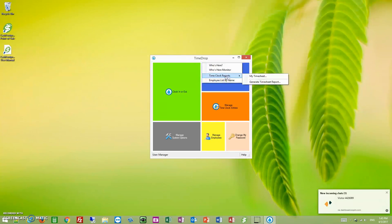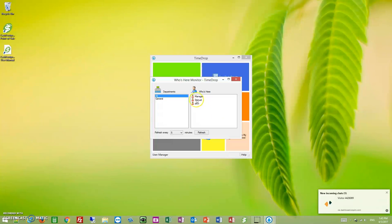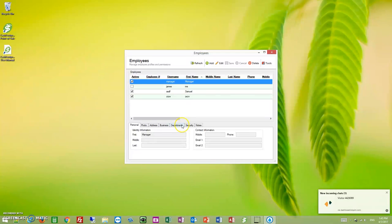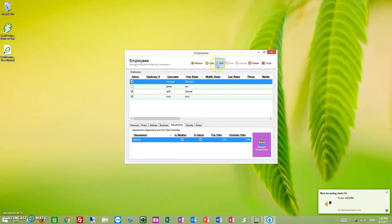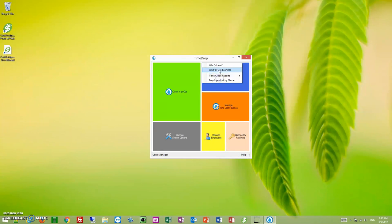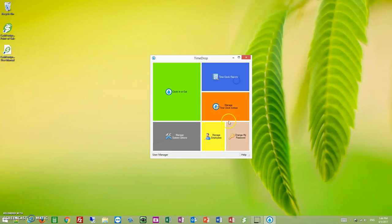Let's see. And who's here monitor? This is the same thing. You can only view departments that you are owner of, and I can go ahead and show you that. If I go to departments and uncheck is owner for myself here, hit save, and I come back to the who's here monitor. Now I don't have access to anybody because I'm not an owner of the general department, and that's where all of my employees are.